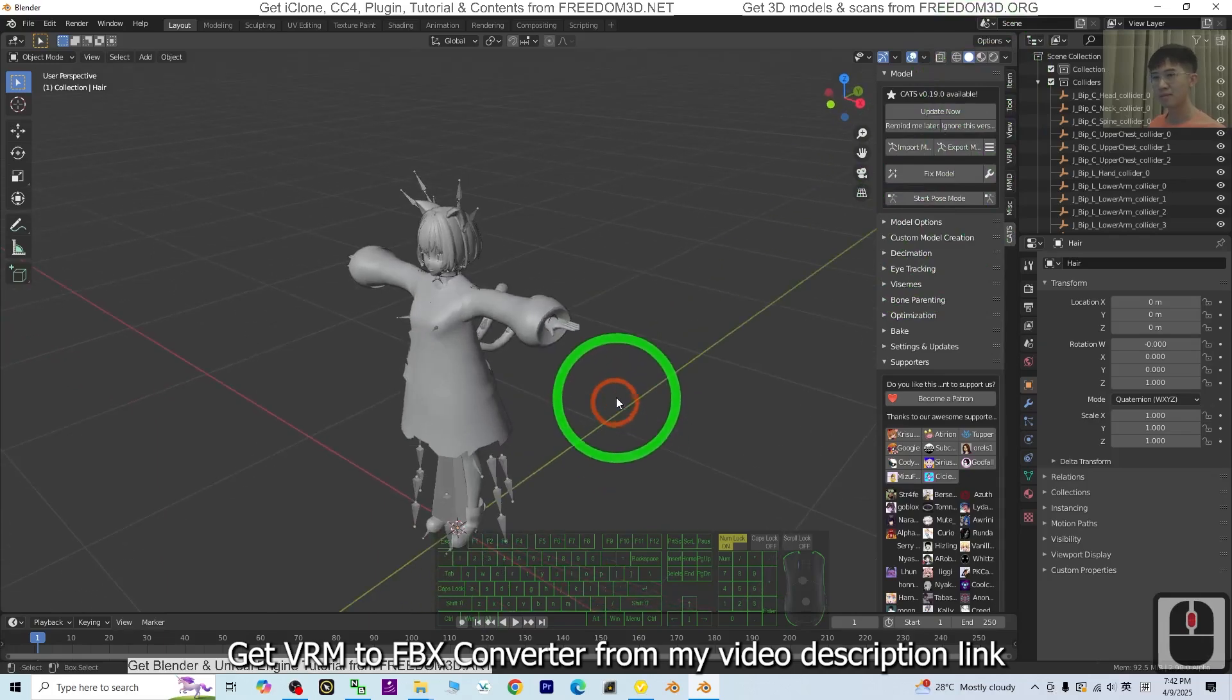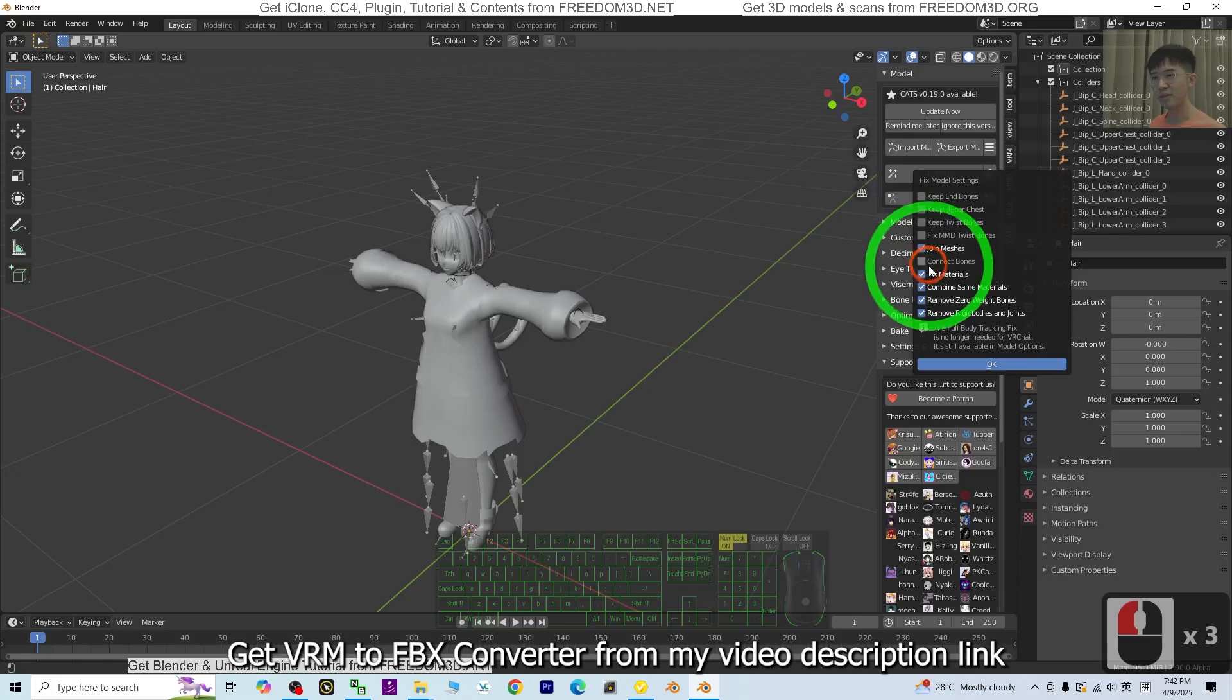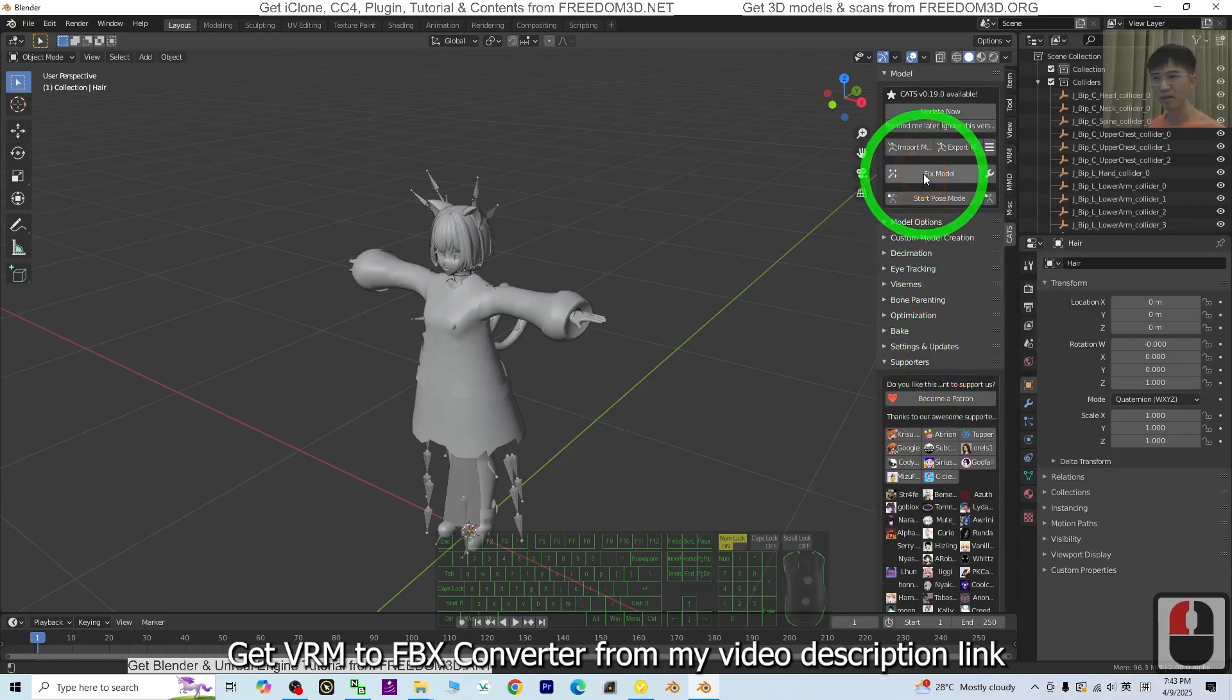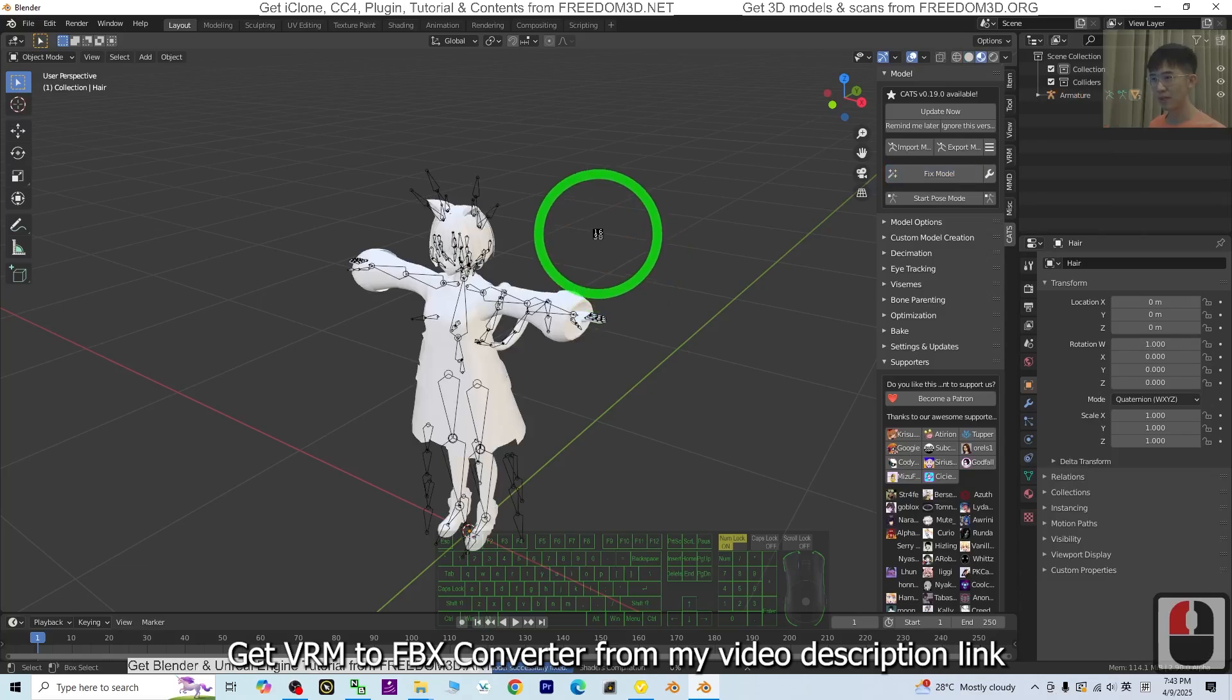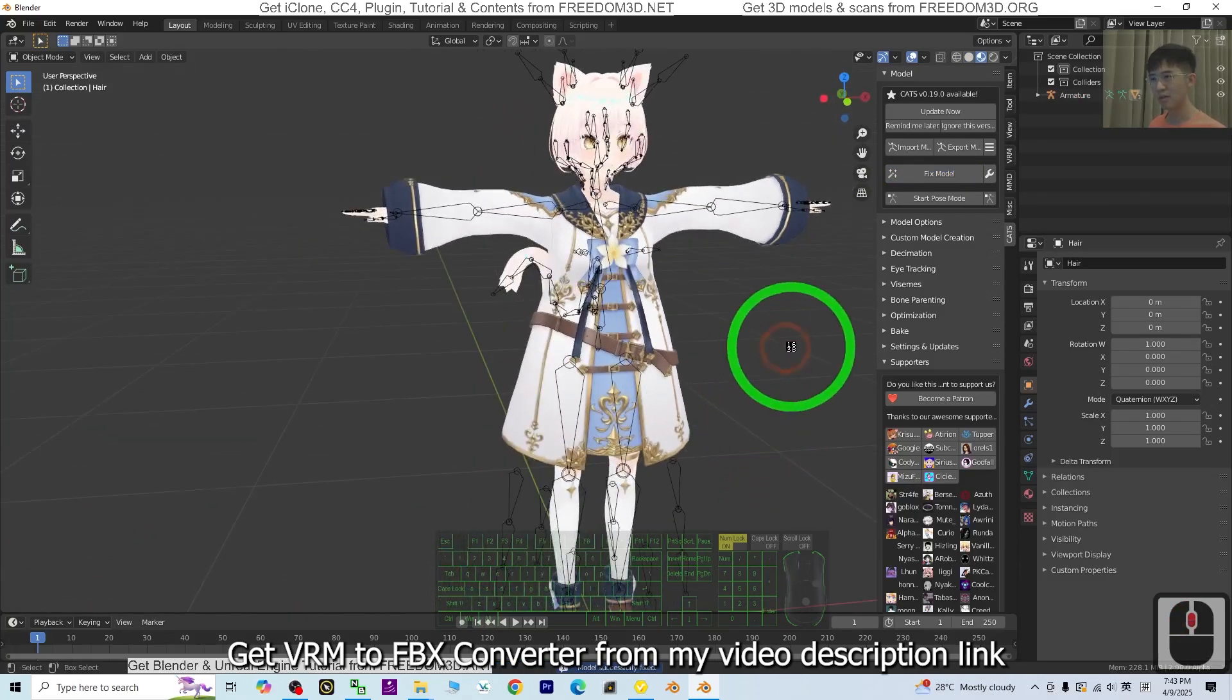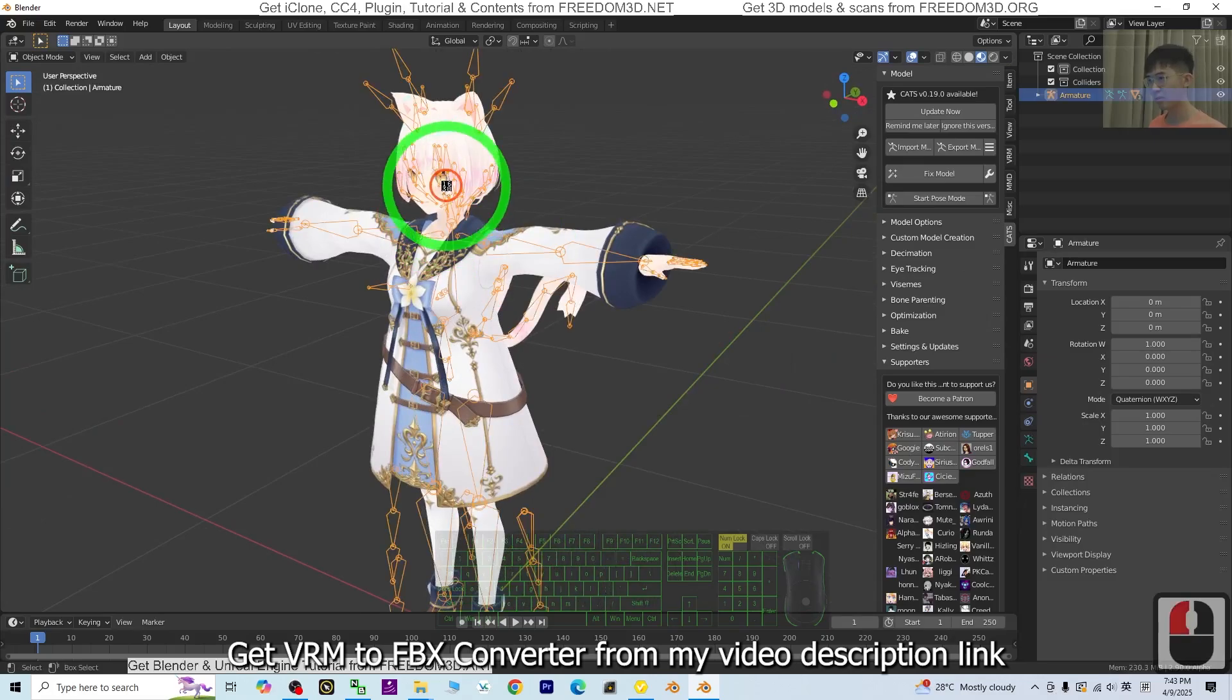Next, just click the wrench and untick everything. We only want to make sure it fixes the material. Then click OK. Click fix model. Wait for a while. It is going to fix all of the model. Now you can see all of the material is already fixed. Everything looks beautiful.